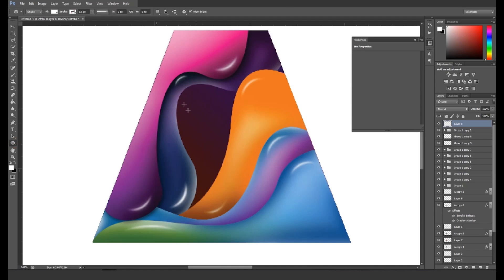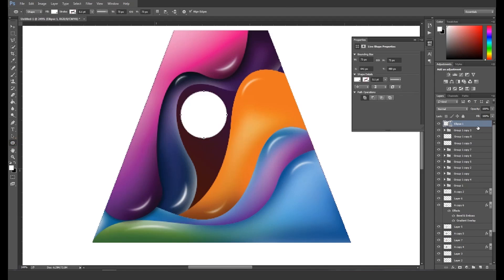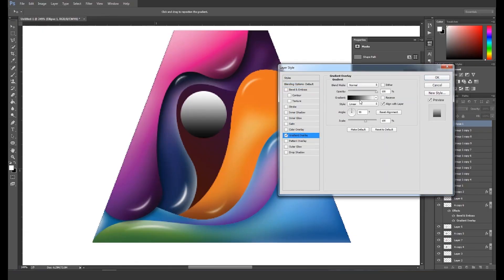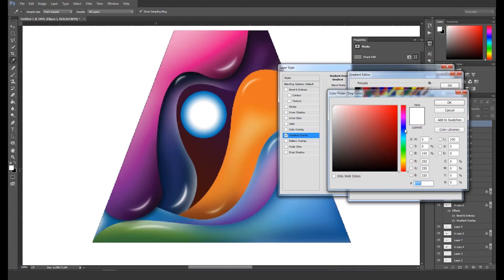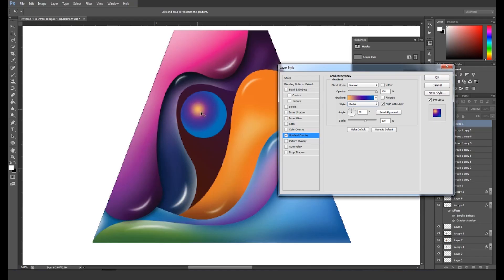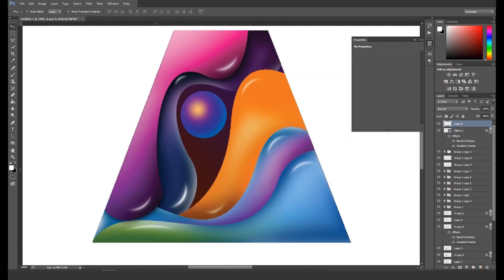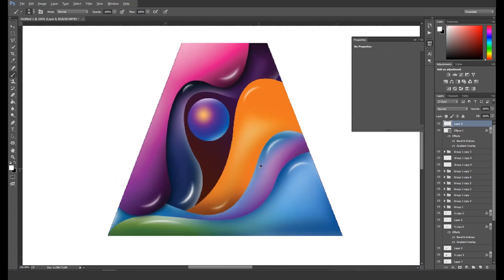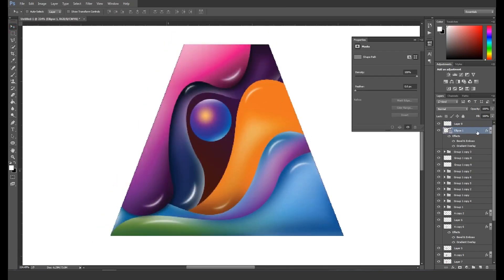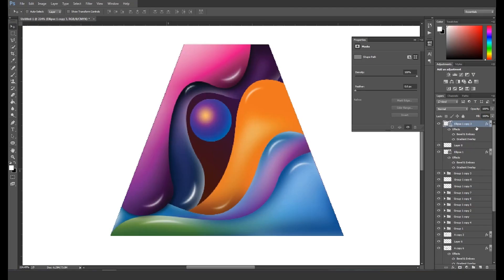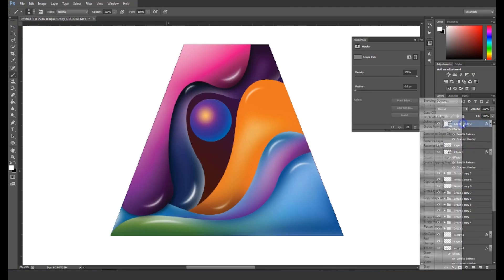Next, take the elliptical tool and create a circle. Open the Layer Style panel and apply Gradient Overlay, change the style to Radial, and add a color slider in the middle, then choose some attractive colors for the shape. Adjust it on the top left and apply Bevel and Emboss. Now increase the size to merge with the shape. Take a new layer and add some highlights with a soft brush tool.